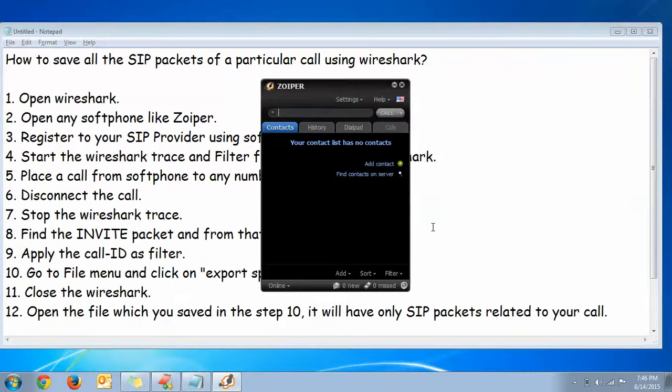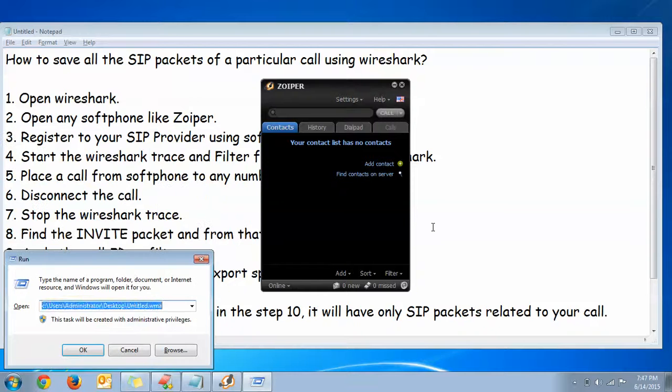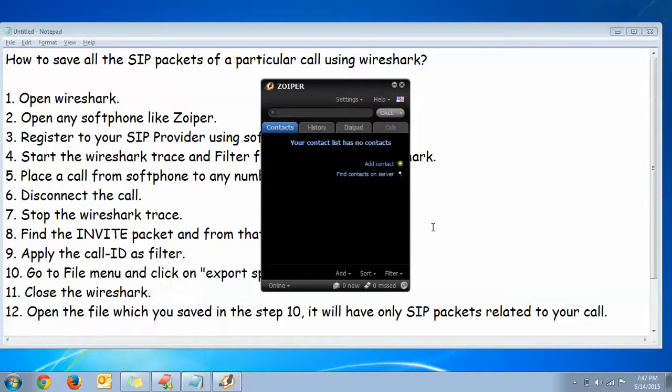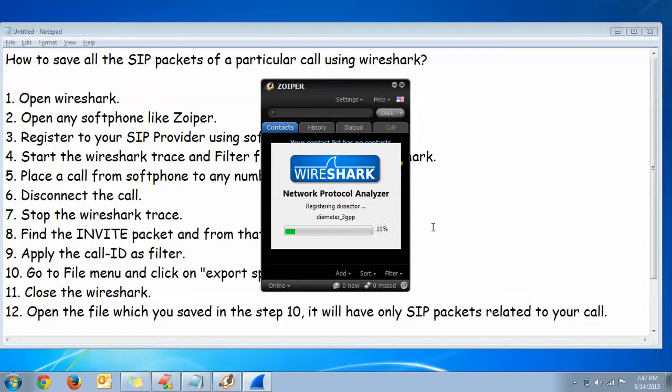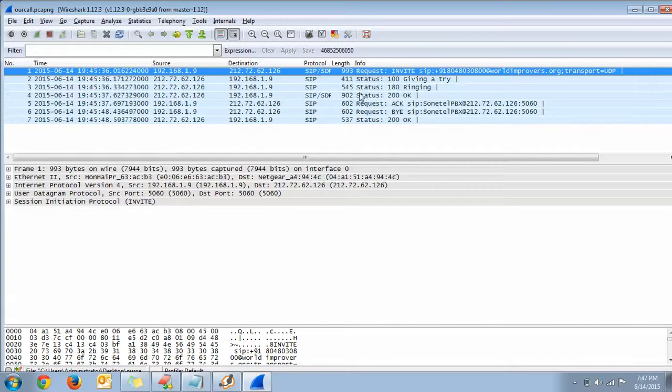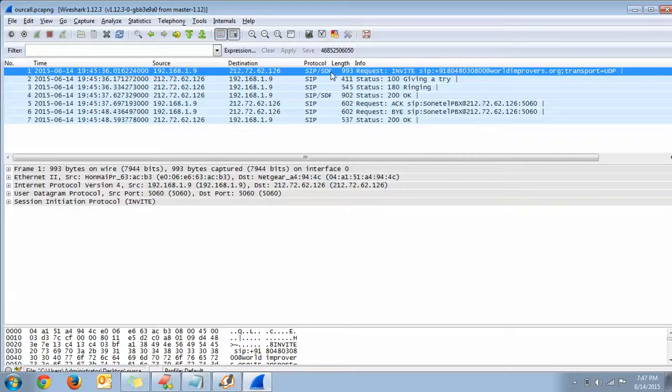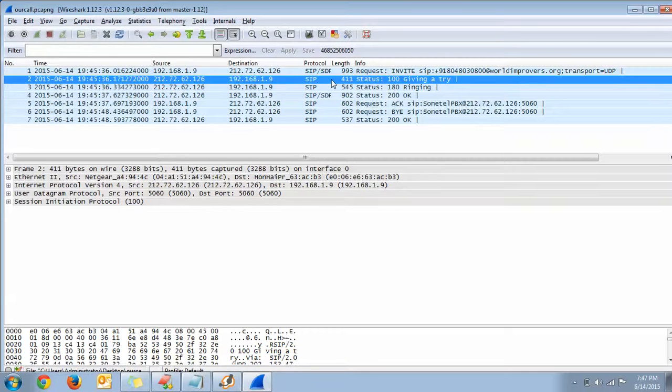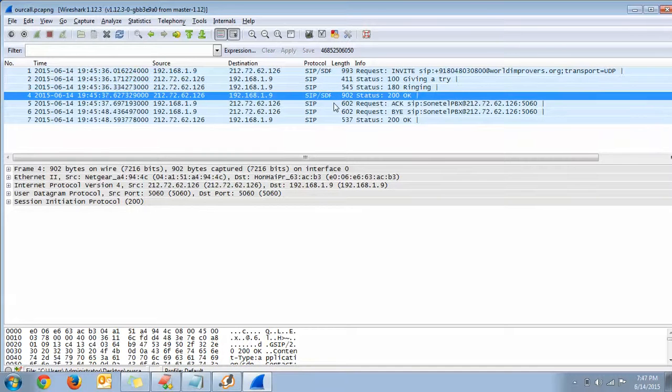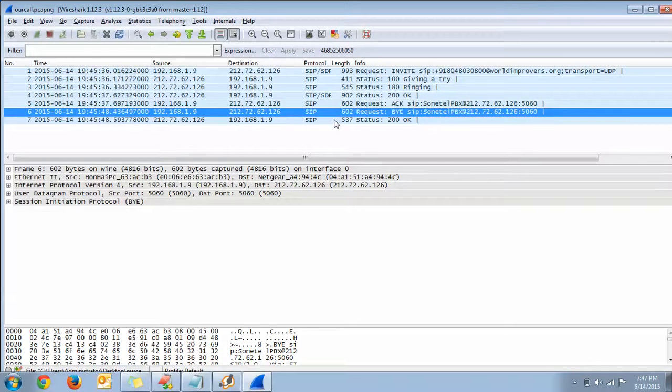Now I will try to open that particular file which I just saved. There you go, you have saved all the SIP packets corresponding to a particular call using the options in Wireshark.